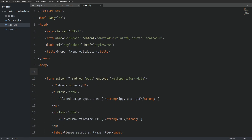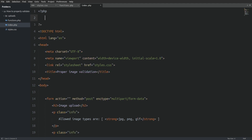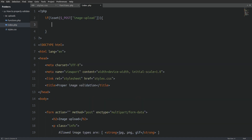Now that we have set up our file upload form, I will scroll to the top of the file and open PHP tags to write PHP code. First I will check if the form is submitted by checking the submit button's name attribute. If the form is submitted, I will create a variable named 'response' and set it equal to a function called image_validation. The image_validation function doesn't exist yet — we are going to define it later in the functions.php file.